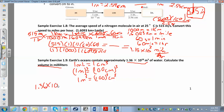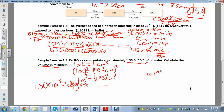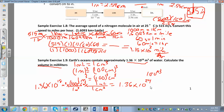We have 1.36 times 10 to the 18 meters cubed. Apply the conversion: one meter cubed on the bottom equals 100 cubed centimeters cubed on top. When entering 100 cubed in your calculator, use the caret (^) button — type 100 then caret 3. One centimeter cubed equals one milliliter, so you end up with 1.36 times 10 to the 18 times 100 cubed, giving 1.36 times 10 to the 24 milliliters.